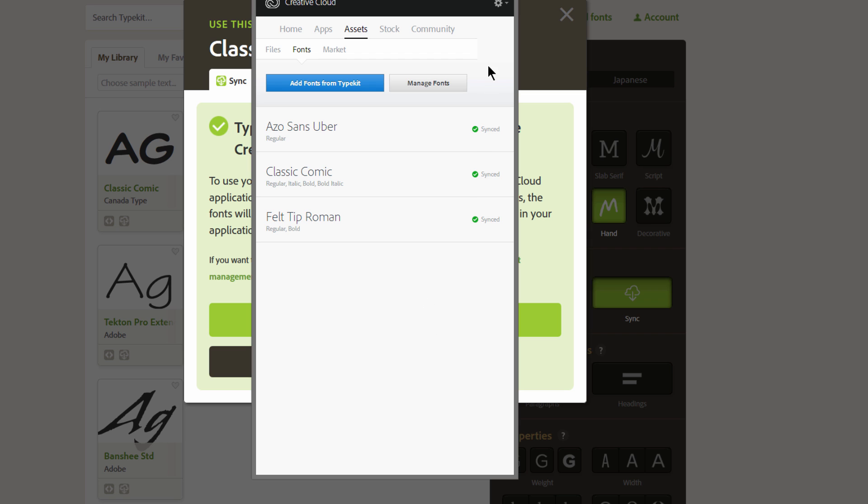I don't tend to use a whole lot of fonts, and 100 is probably more than most people will need. So that's a pretty good deal considering that this is free with your Creative Cloud subscription.